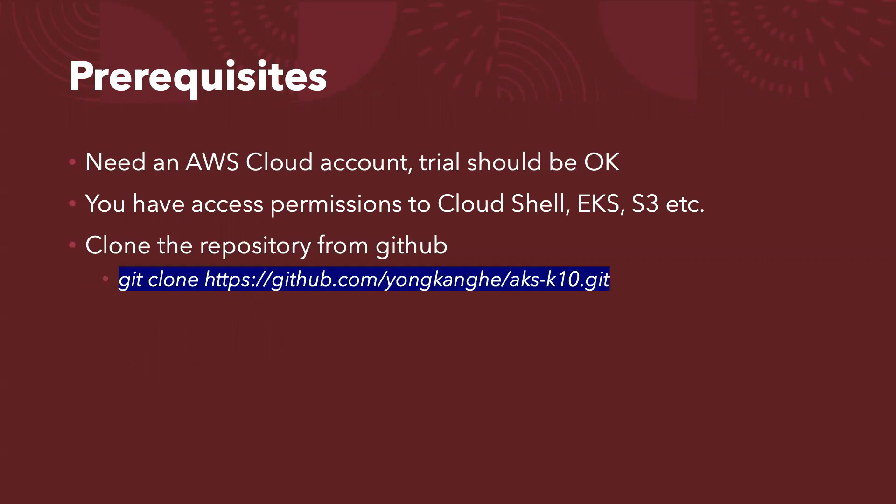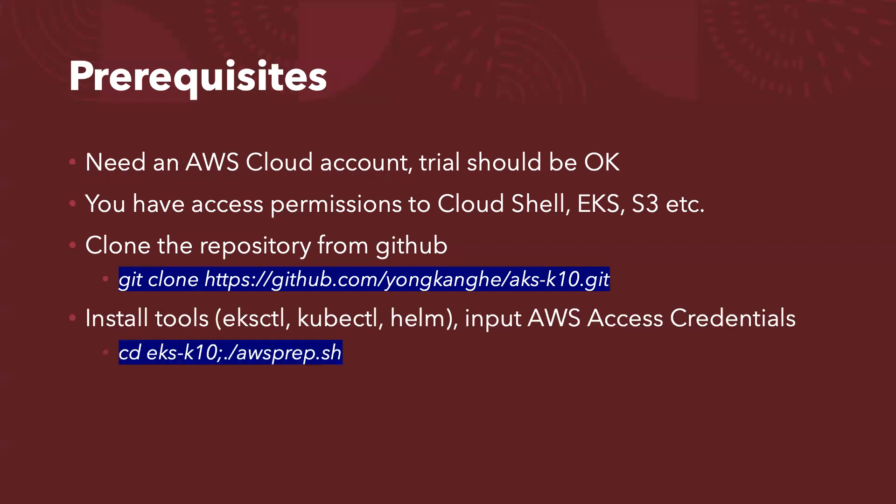And followed by the first important task, we need to clone the repository from GitHub to your Cloud Shell. And then you need to install the required tools like EKS CTL, KubeCTL, Helm, and you also need to input the AWS access credentials. So run this command, change it to the directory, run awsprep.sh.